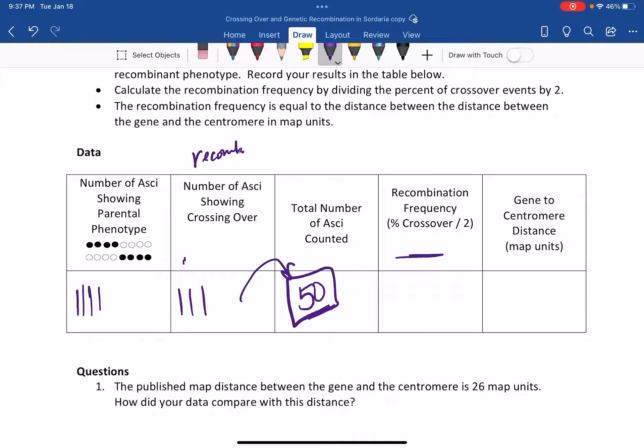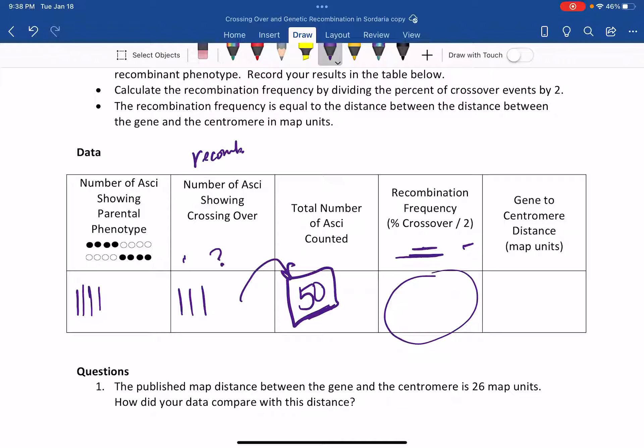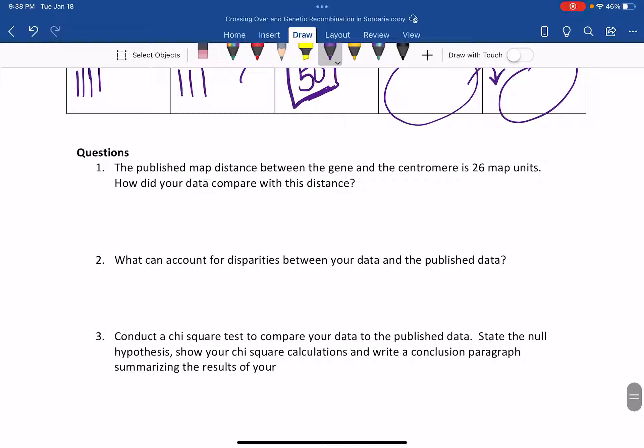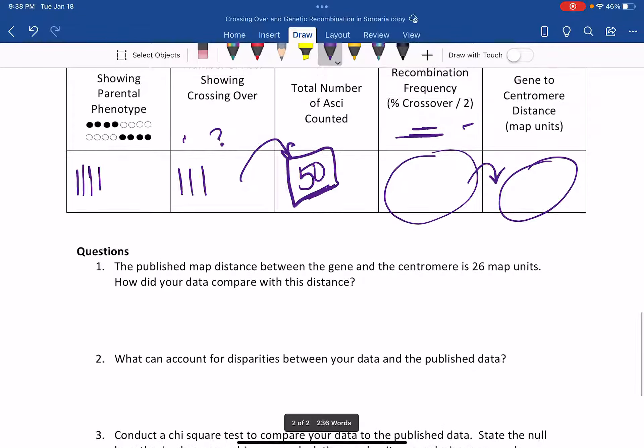Recombination frequency is the percent of crossover divided by two: take the crossover count over 50, express as a percent, then divide by two to get the recombination frequency. That recombination frequency equals the distance in map units, so those numbers should be the same. Then answer a few questions comparing your results to the published data. Start in the middle and count a straight line outwards — they're radial so don't count random ones, count a long straight section. If you have any questions, holler at me. Have a great day!